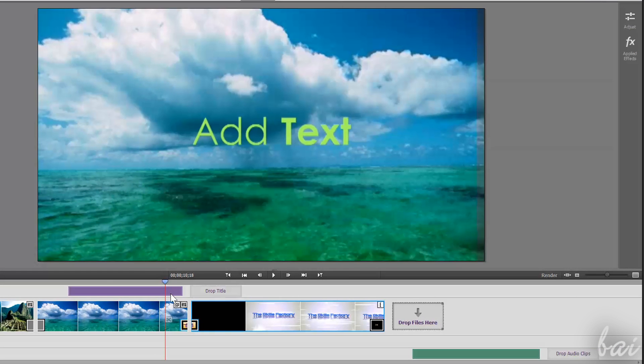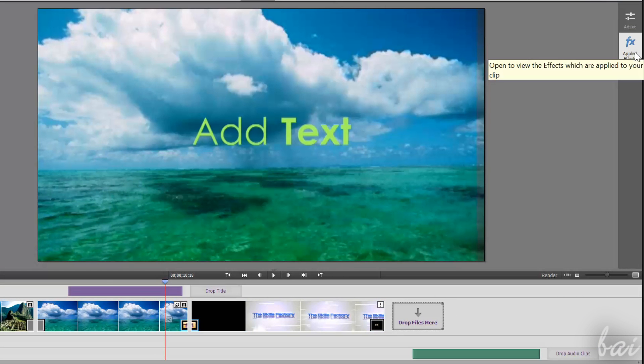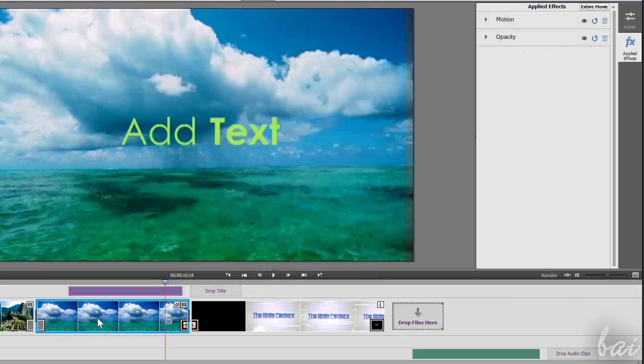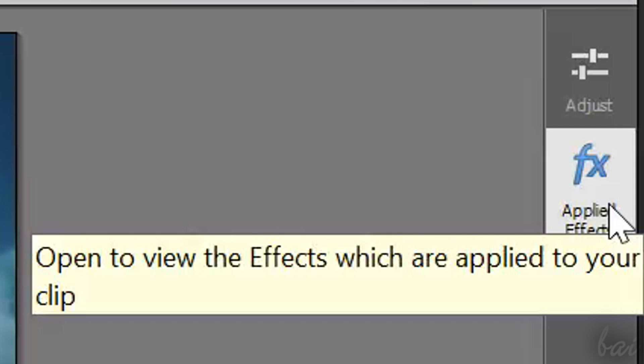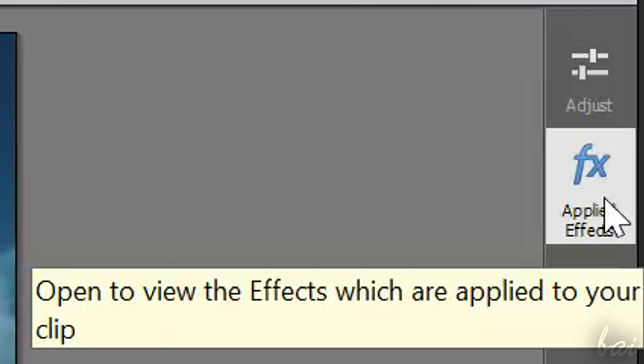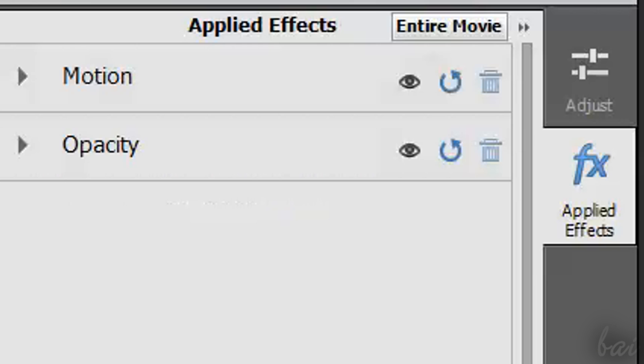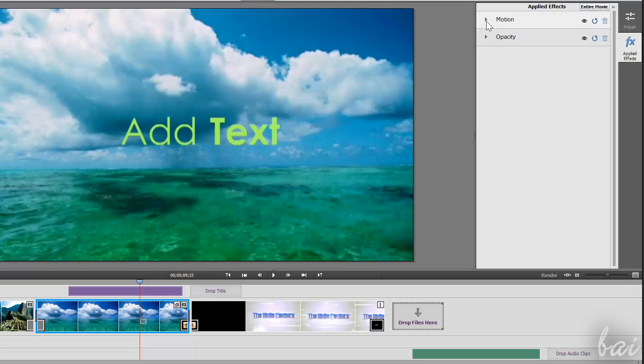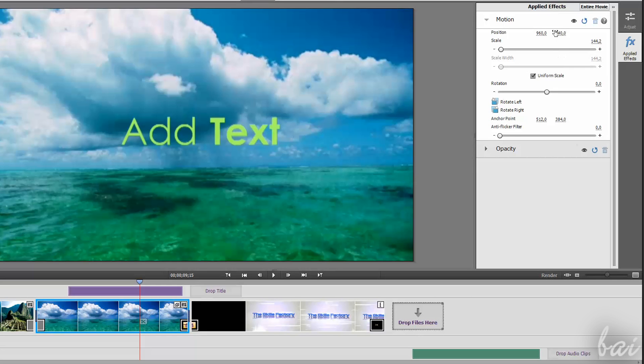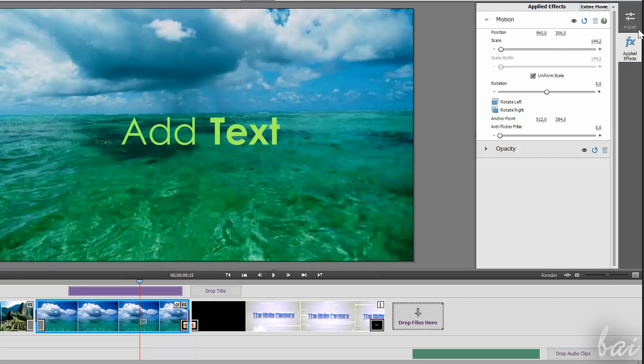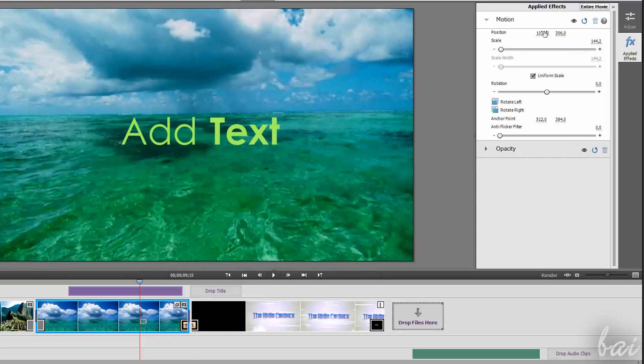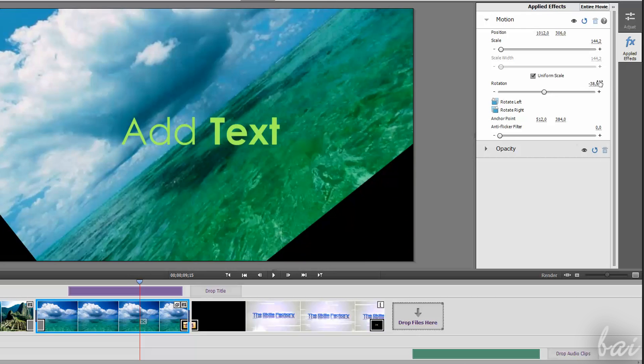You can also add effects to clips. By default, each clip has two effects added by default: Motion and Opacity. You can check all effects applied to a clip going to Applied Effects under Adjust. Motion adjusts the clip position, its size, and angle of rotation.